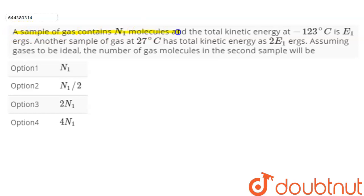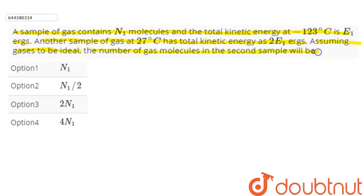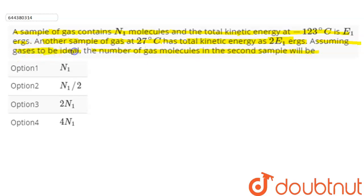Hello everyone. The question is: a sample of gas contains N1 molecules and the total kinetic energy at minus 123 degrees Celsius is E1 ergs. Another sample of gas at 27 degrees Celsius has total kinetic energy of 2E1 ergs. Assuming gases to be ideal, the number of gas molecules in the second sample will be?